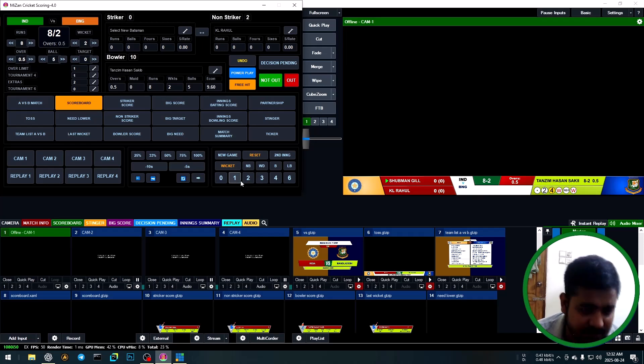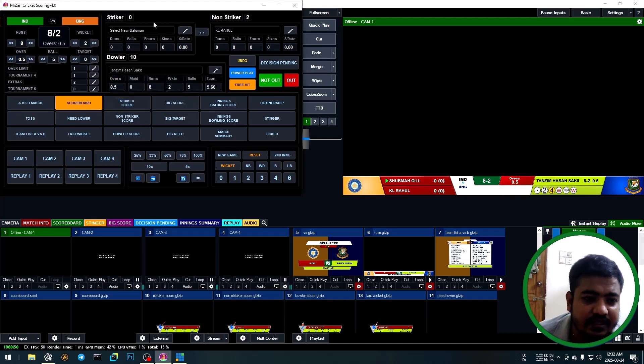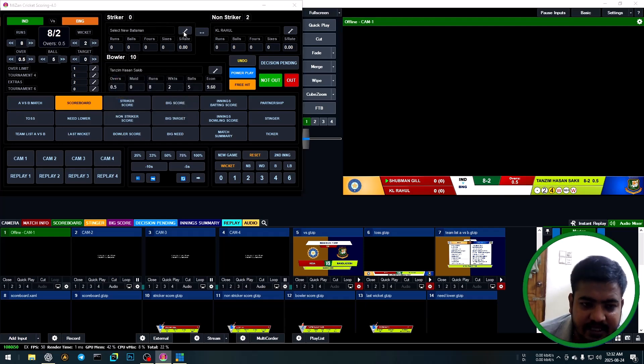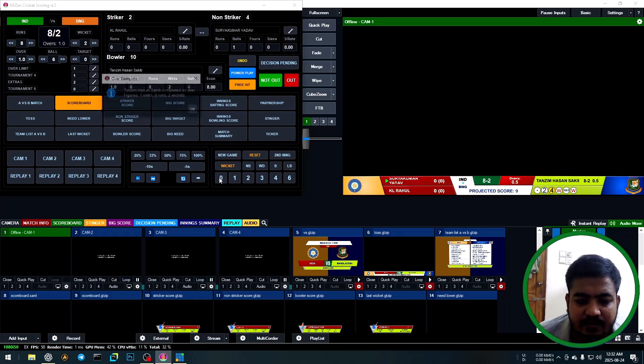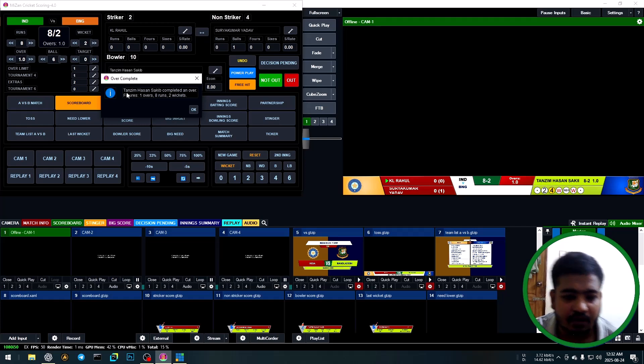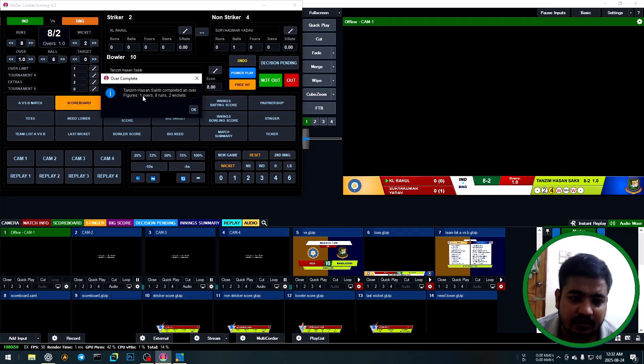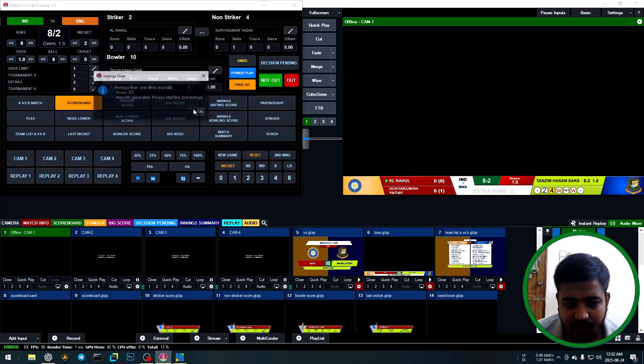Last ball: zero. Strike selection, then OK. Again, ball. Automatically warning: complete over. One over, one over: eight runs, two wickets. OK.